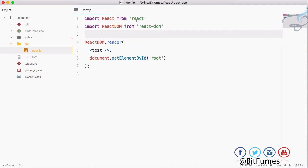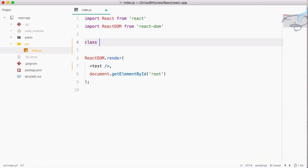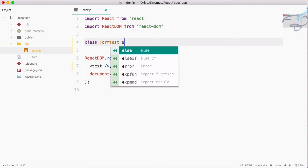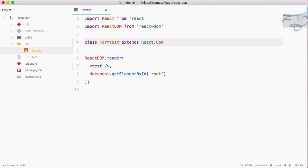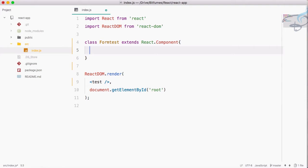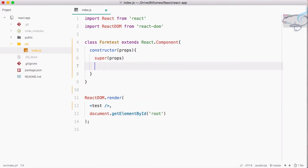Let's first create a component using the class method. The component name is FormTest and it extends React.Component. Inside we define the constructor which gets props, call super with props, and set this.state equal to an object with a value property set to an empty string.